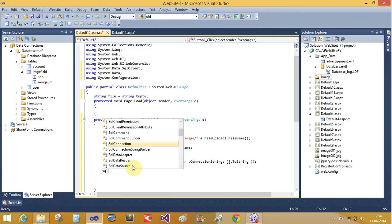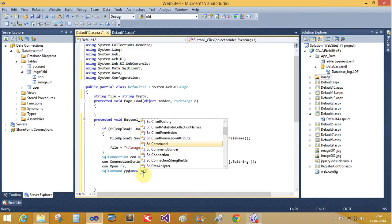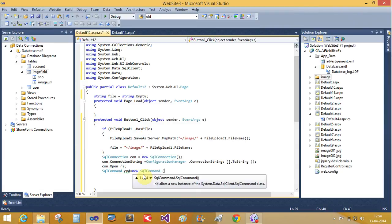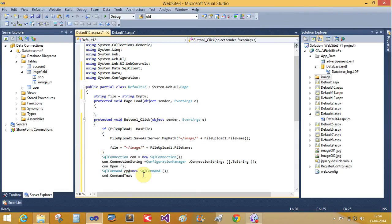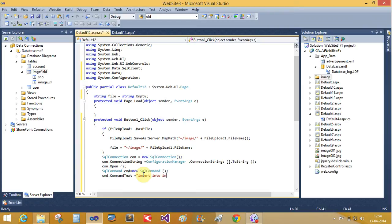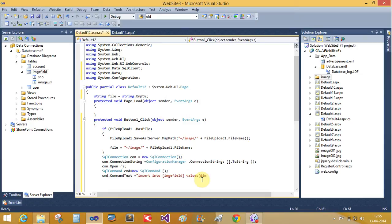And SQL command class—those classes are existing in the system.data.sqlclient namespaces—so new SQL command class. cmd dot command text equals to insert into table name is image field, and the values is values is the add the rate im.